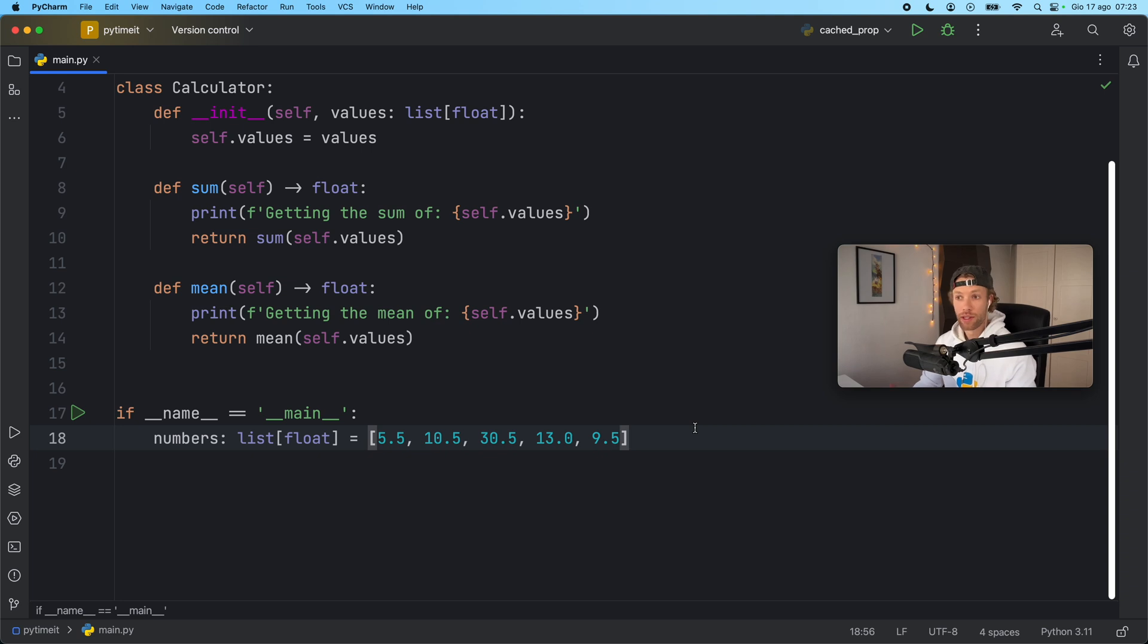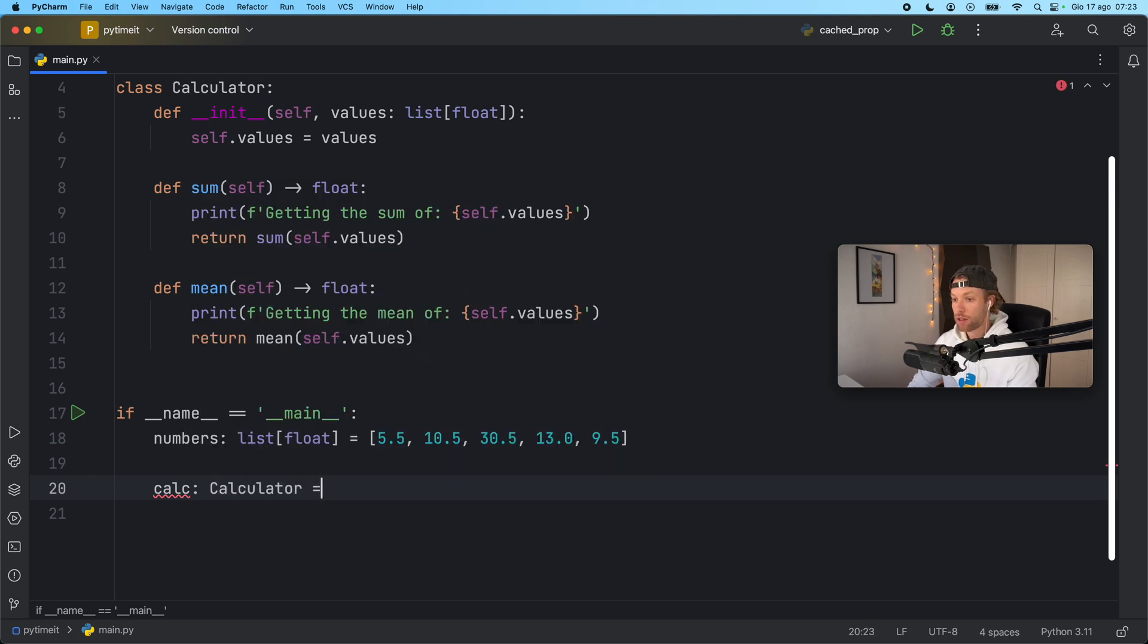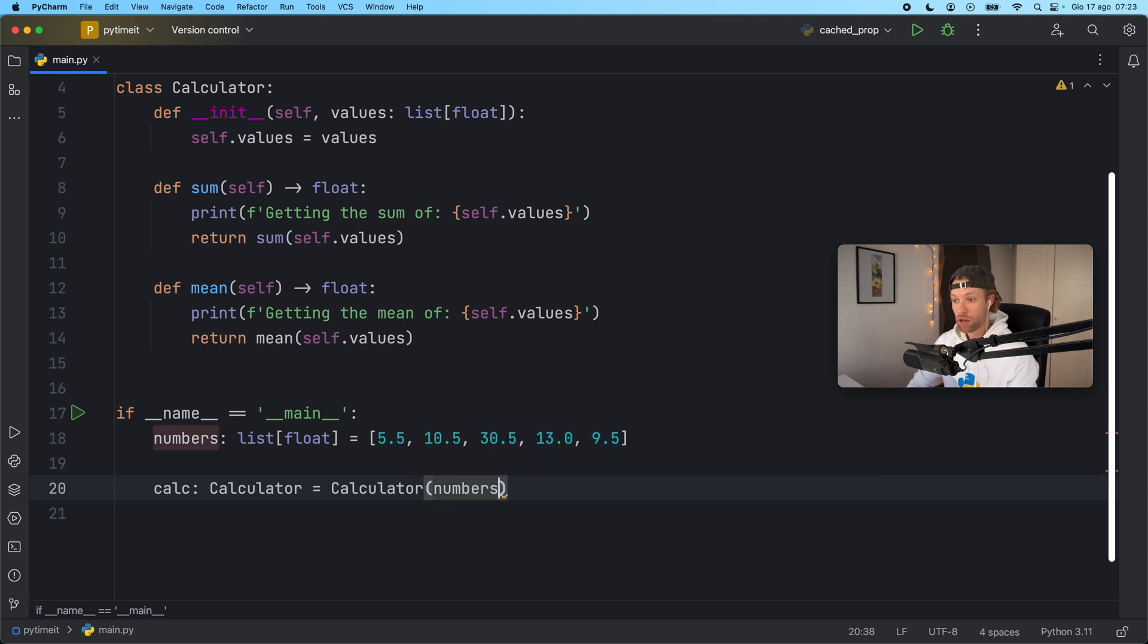Then we need to create an instance of our calculator so we can use it. So here we'll type in calculator of type calculator is going to equal a calculator and we're going to pass in our numbers as the values.